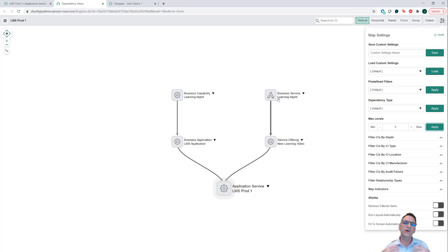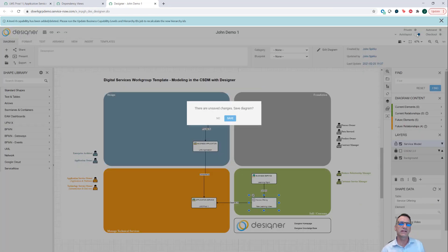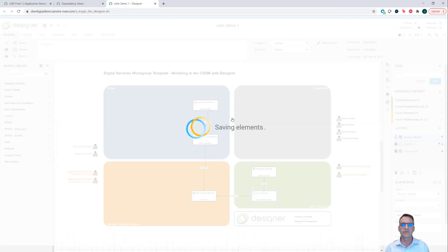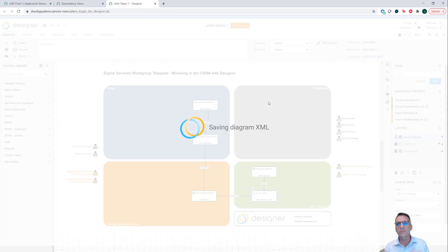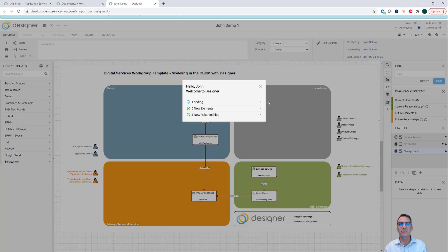We'll talk about dressing this up a little bit more later, because I might want to come in here and add some things that aren't common service data model — like adding pictures of people to represent our consumers. We'll talk about those things in the next section. Thank you very much. I'm really looking forward to seeing what you all come up with on Tuesday. We'll see you then.